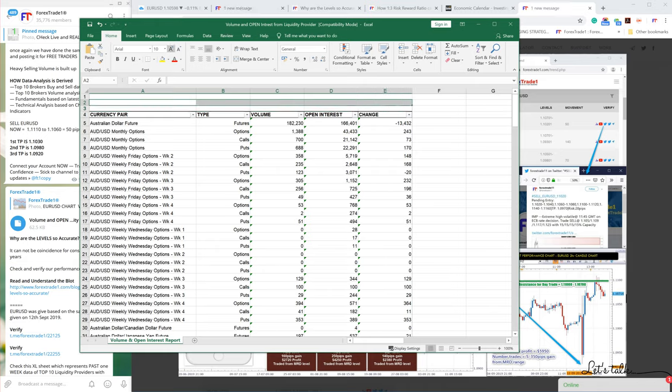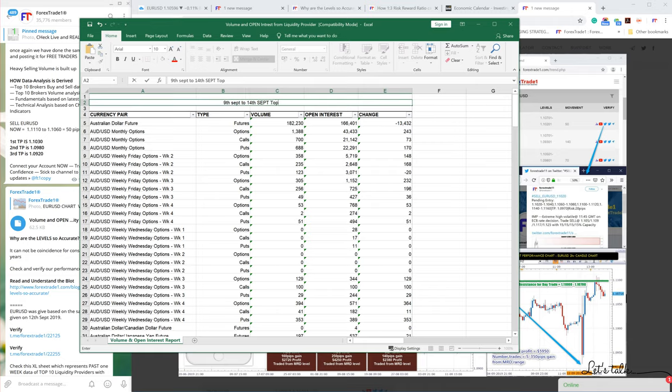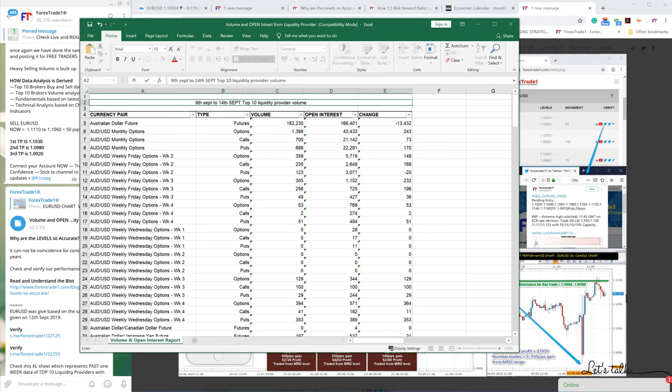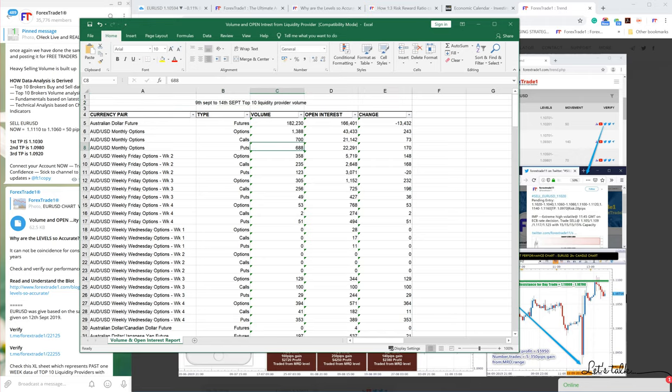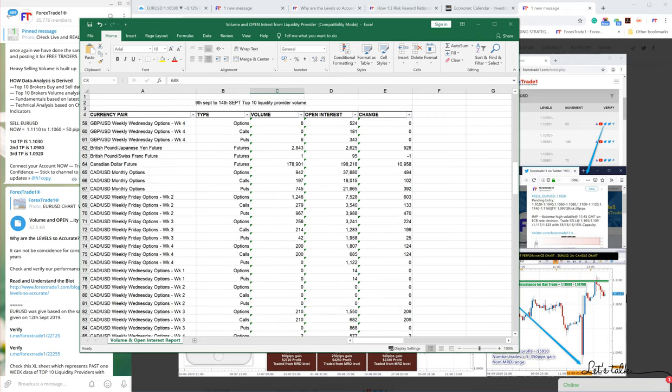This data is derived from the world's top 10 liquidity providers' volume. You can check here - all the data from September 9th to 14th from the top 10 liquidity providers.